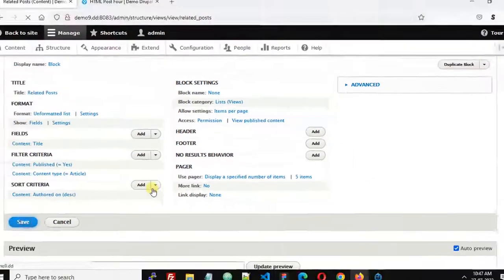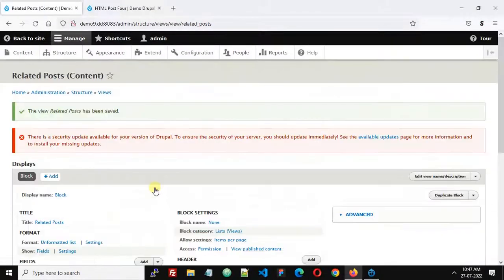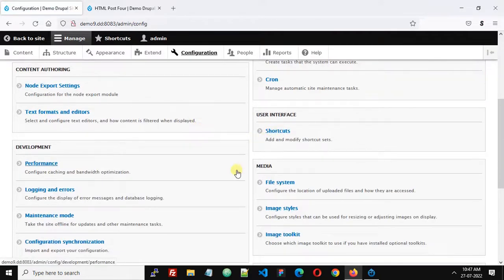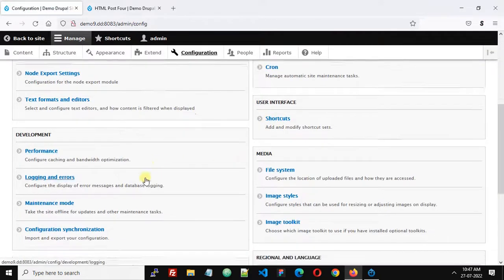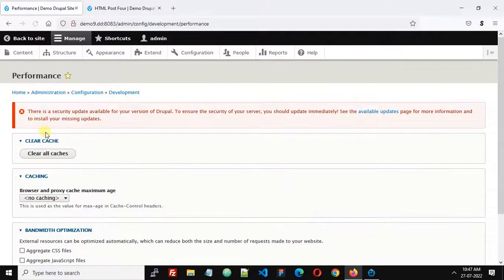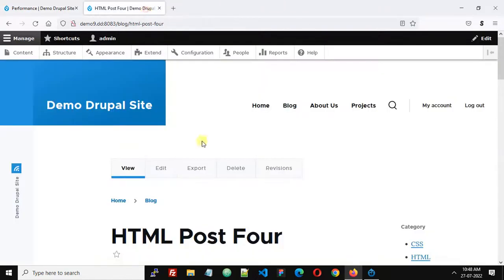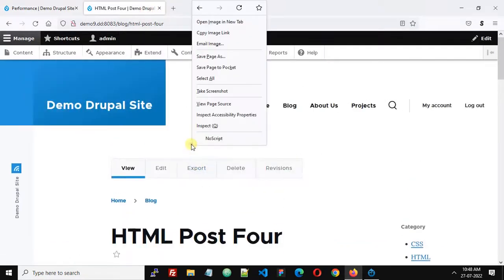Click Save, and now let's clear the cache. Go to Configuration > Performance, click 'Clear all caches', and our caches are cleared.